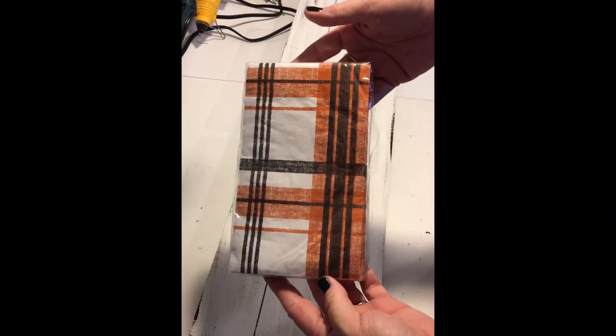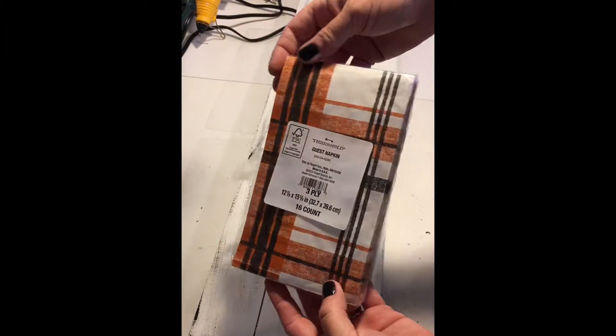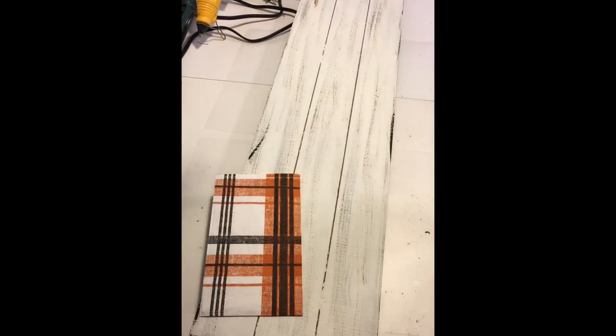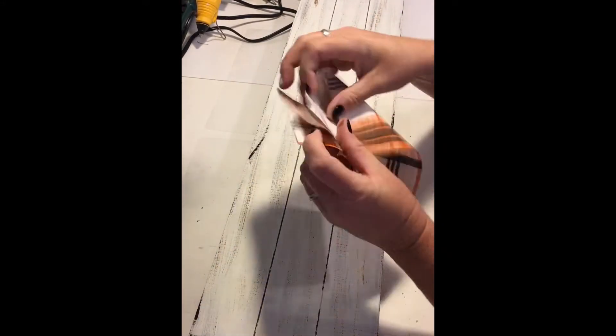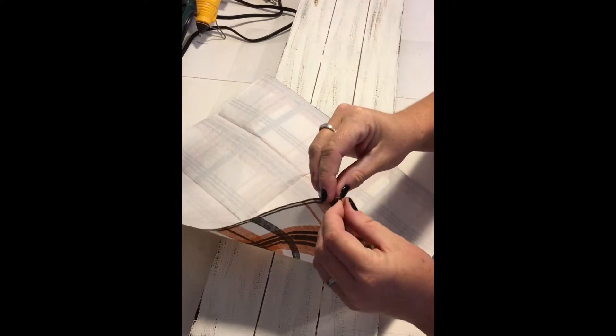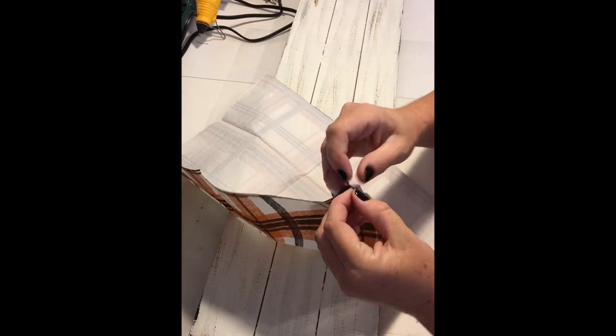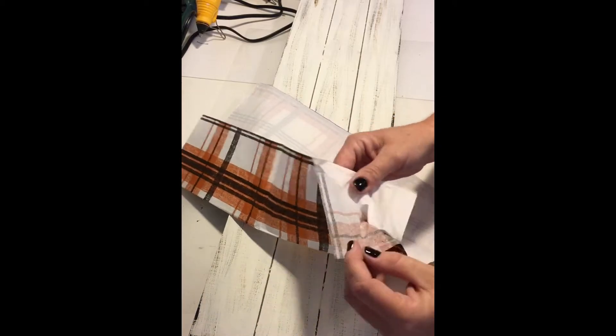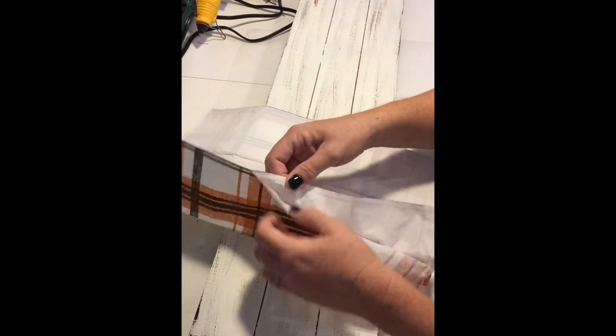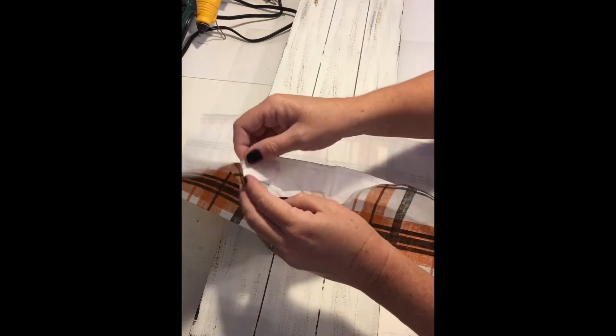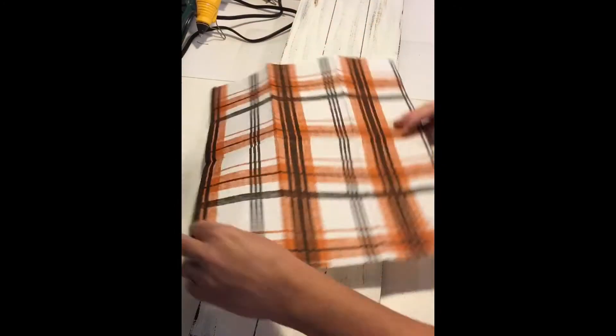I found these napkins at Target and fell in love with them. They are three ply, so you have to remove two ply off the colored section of the napkin. When you do this, be careful not to tear the color that you want to use. As I started to remove the ply, I figured it would be a little easier if I cut the napkin in half first. That way I could use one side for each end of my board.